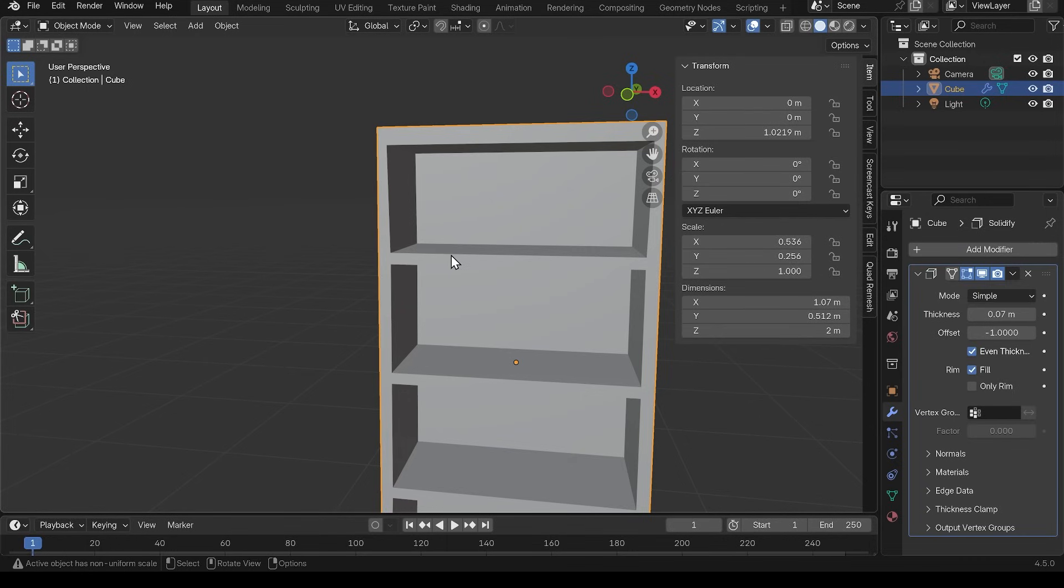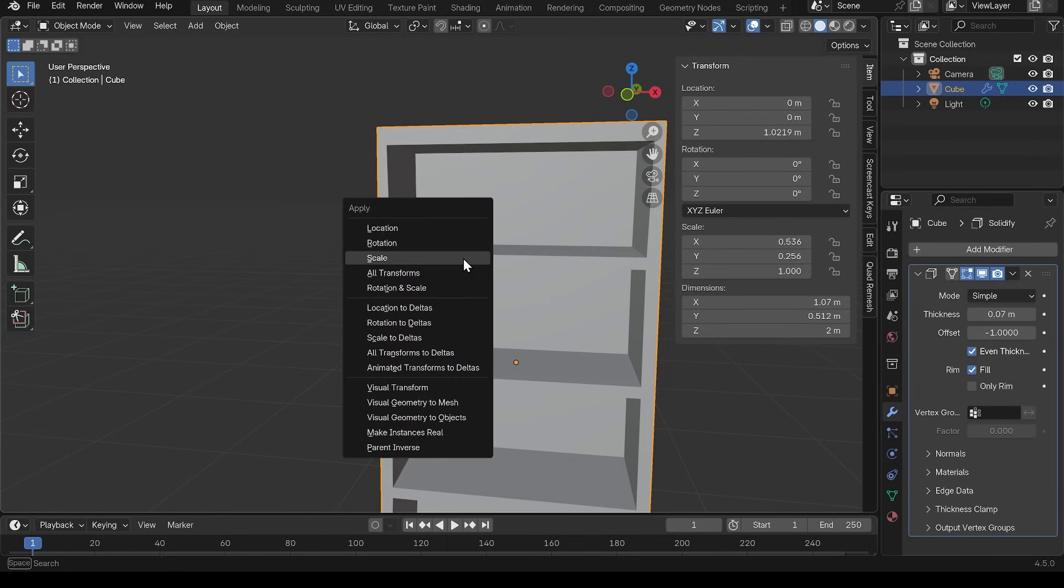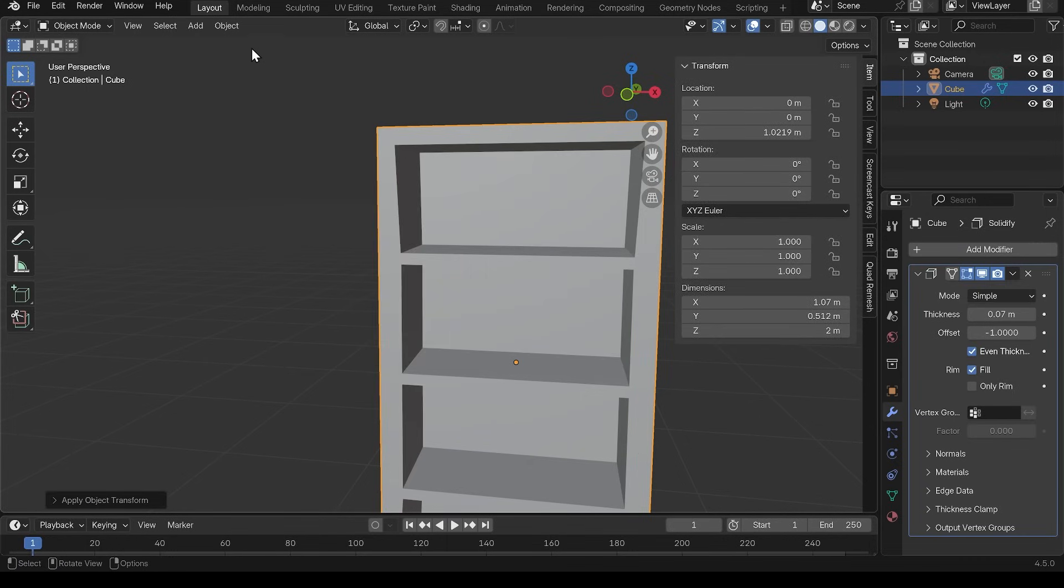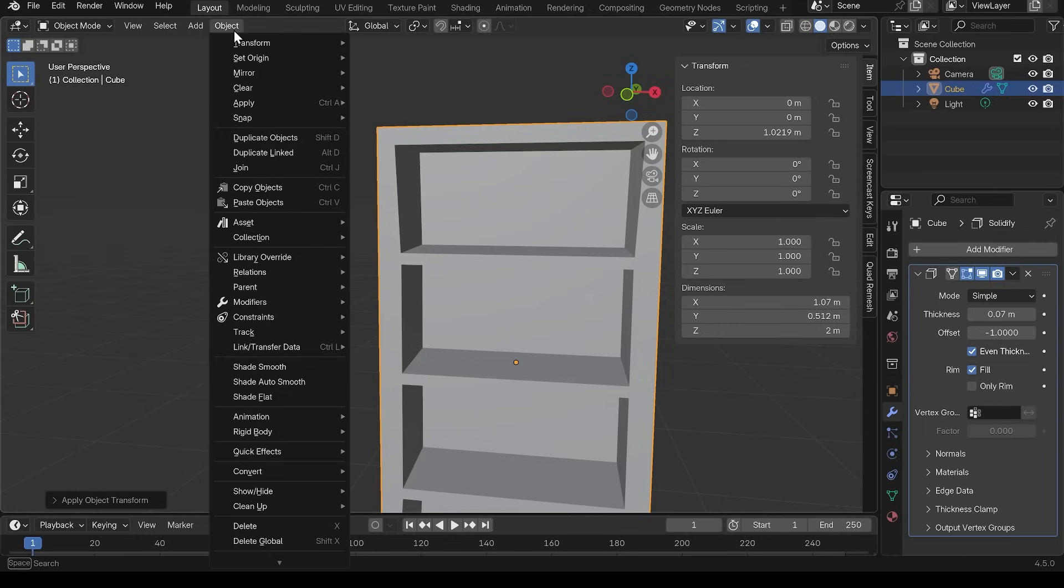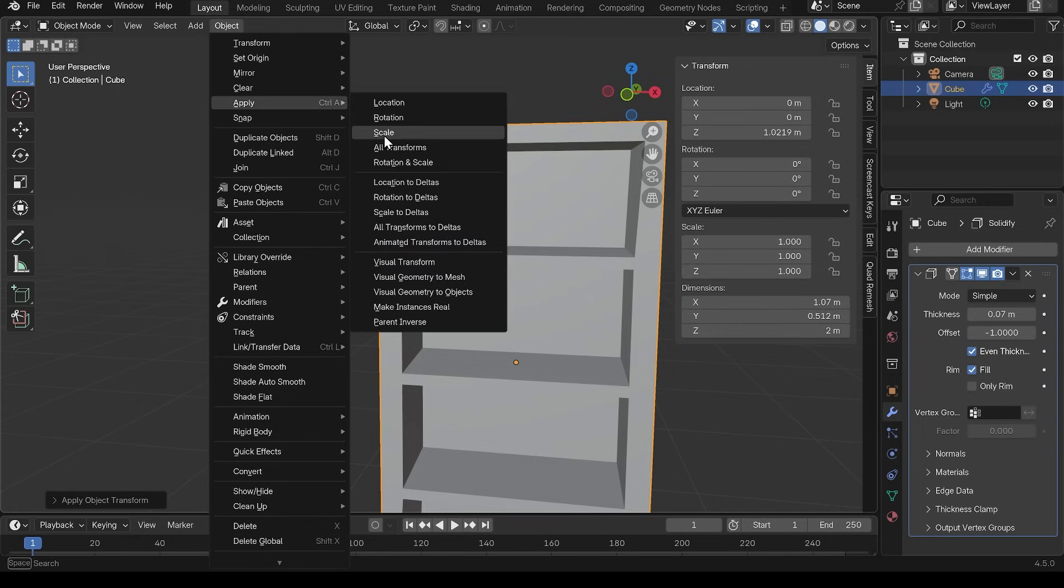So I need to set this back to one. So control A is to apply the scale. And you can find that under the object menu as well there, apply scale.